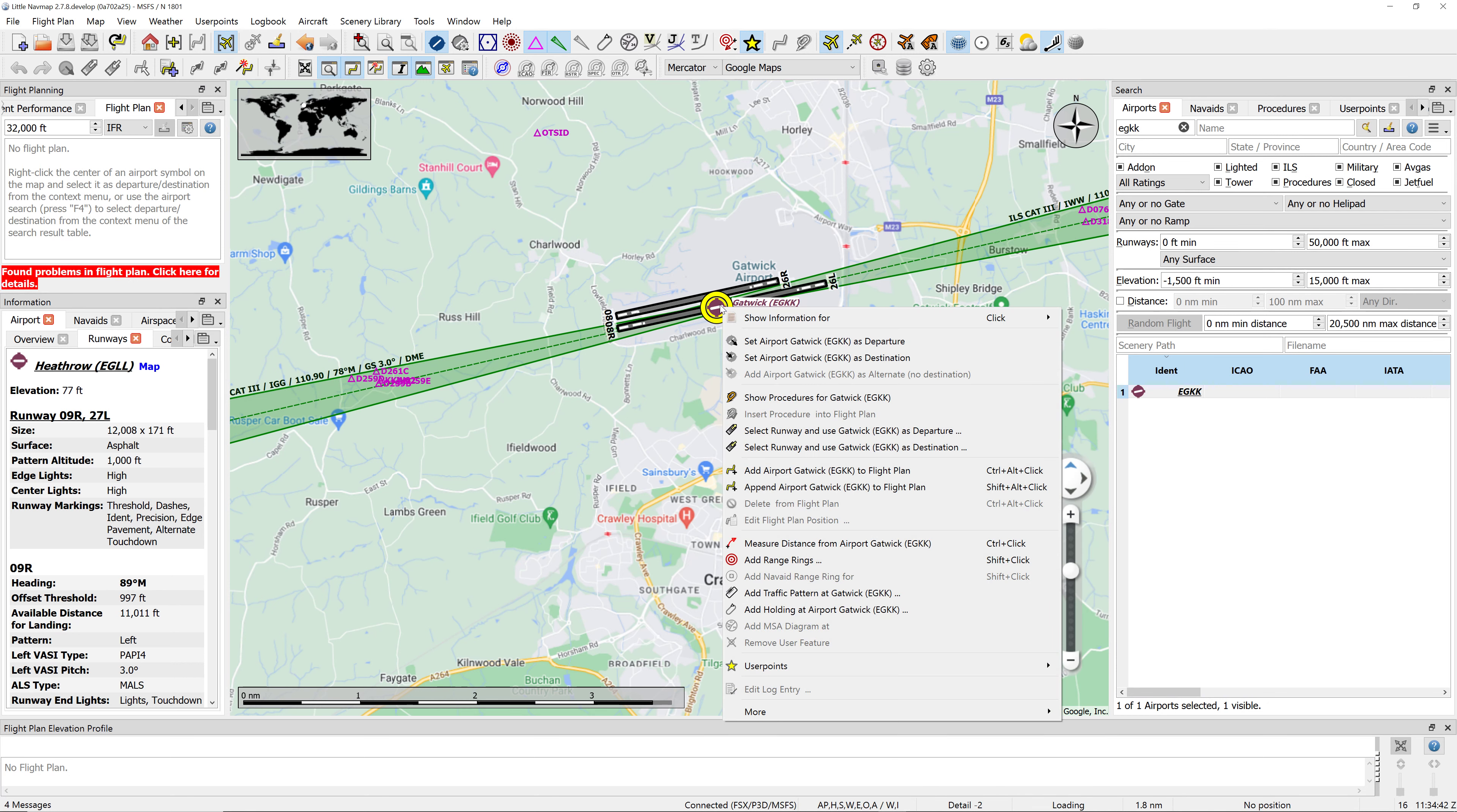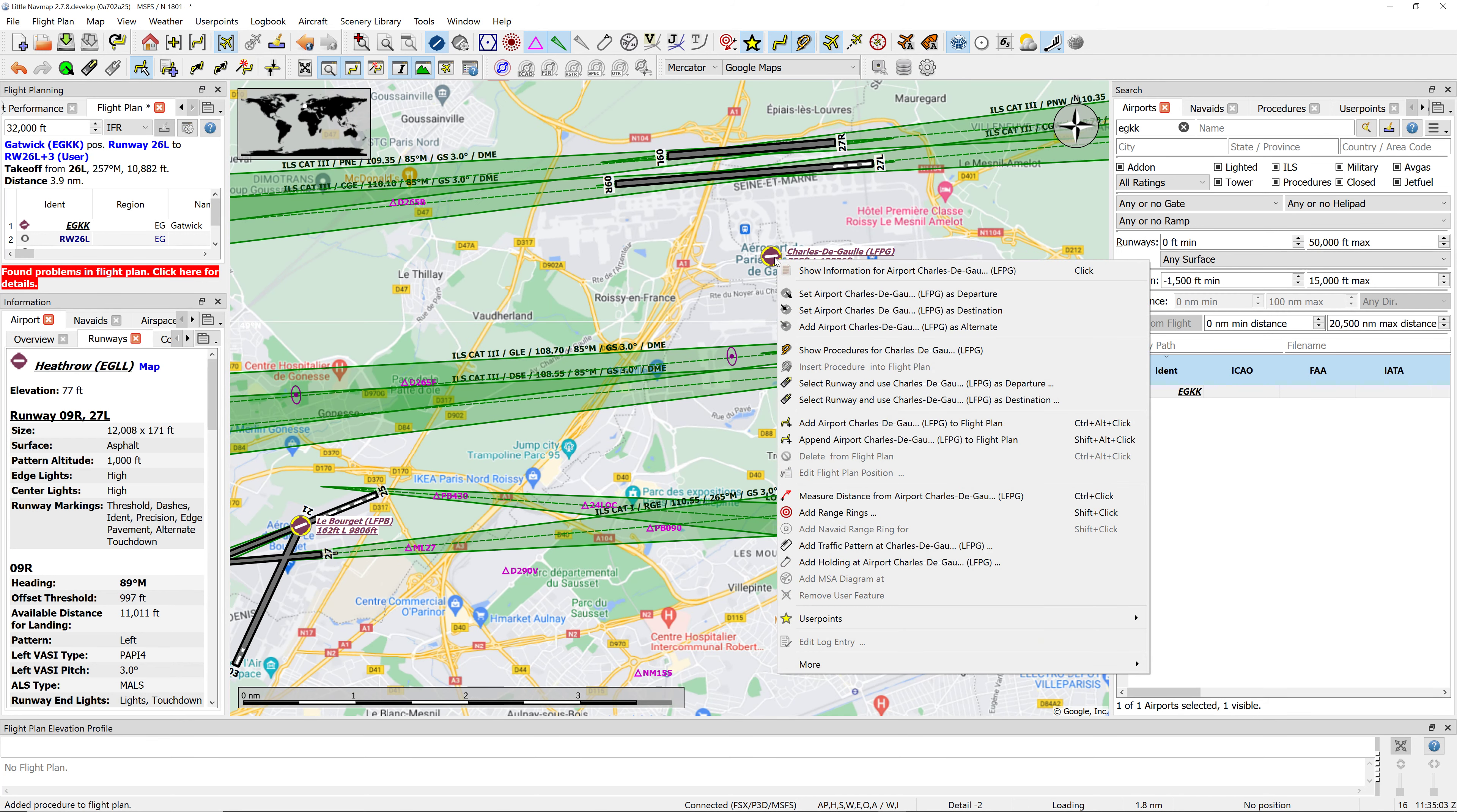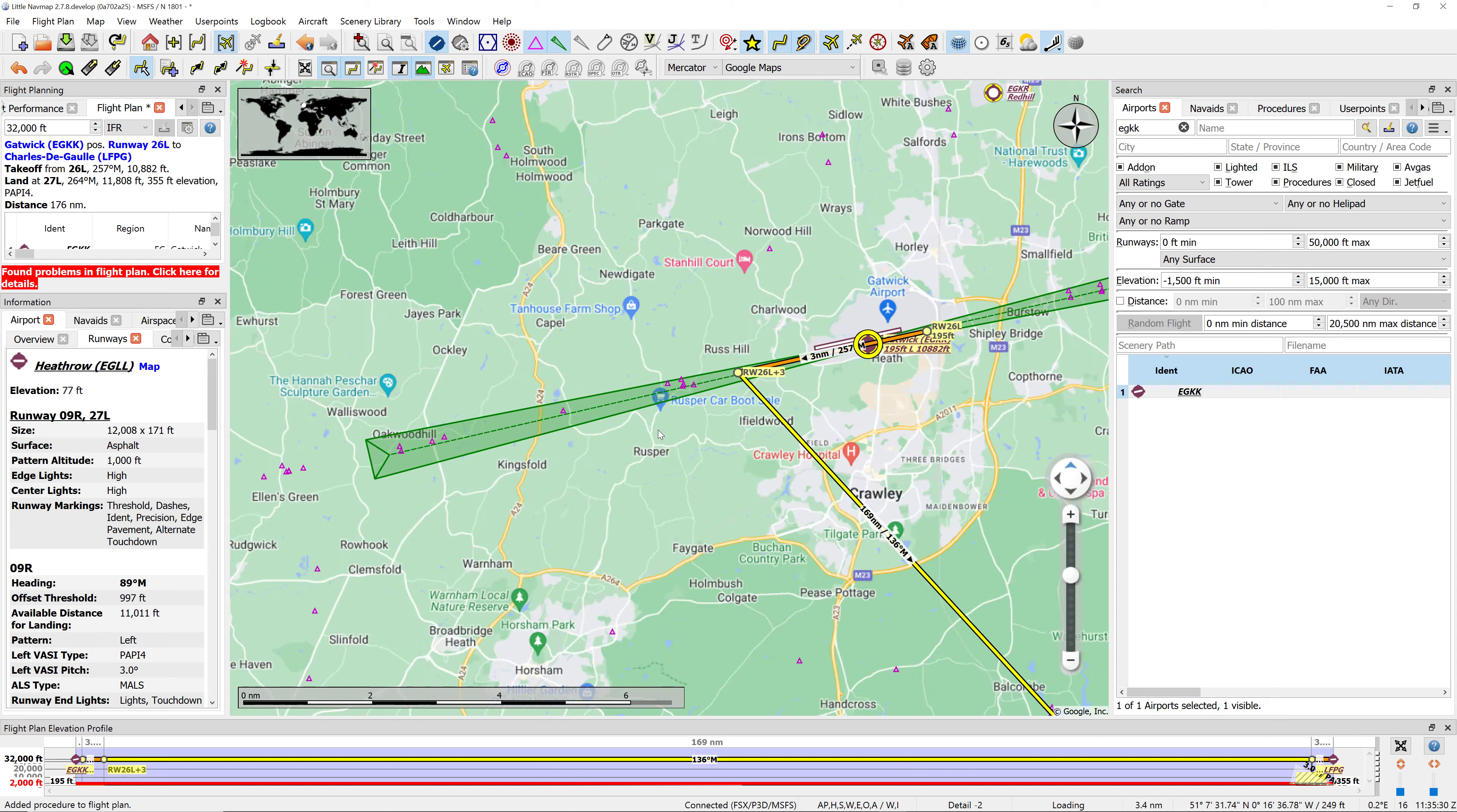We're going to say it's 26 left we're taking off from, so if I select runway departure, 26 left. Now we want to find a runway at Charles de Gaulle in Paris. There it is, nice busy airport. Select runway 27 left as destination. That sets the departure and arrival runways, and it's put a straight line between the two which is unrealistic, because when you're flying in a commercial jet they send you on airways.